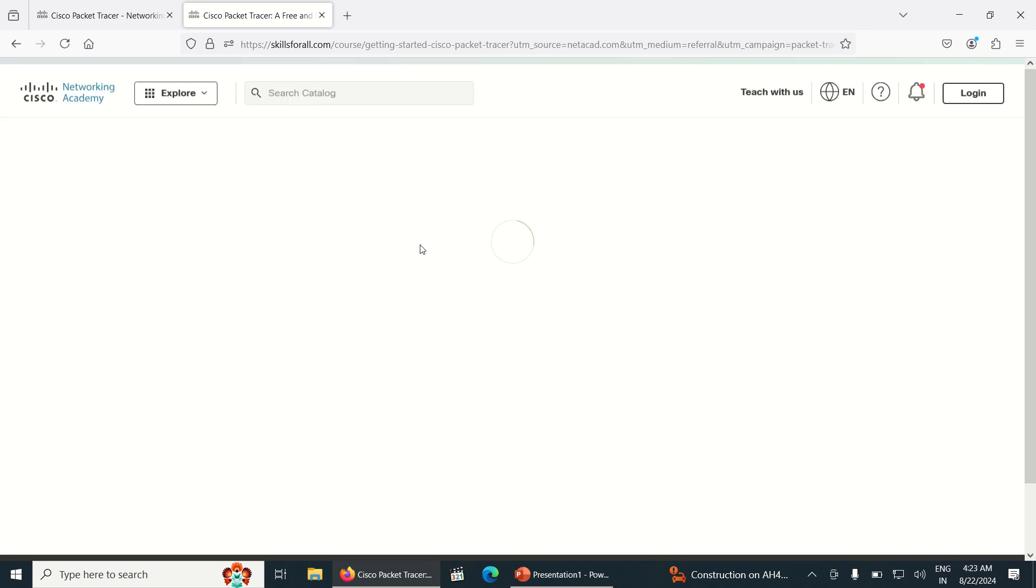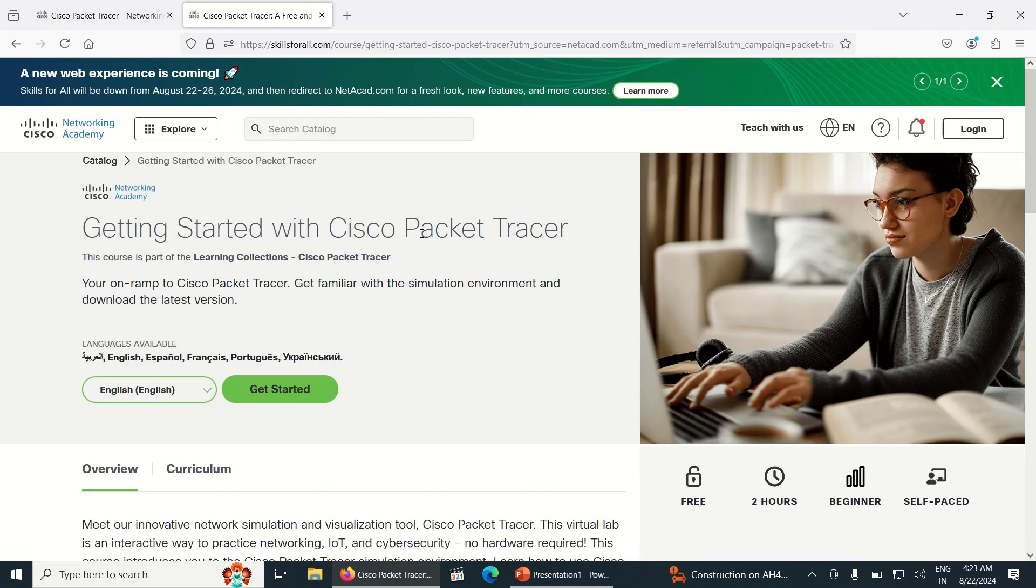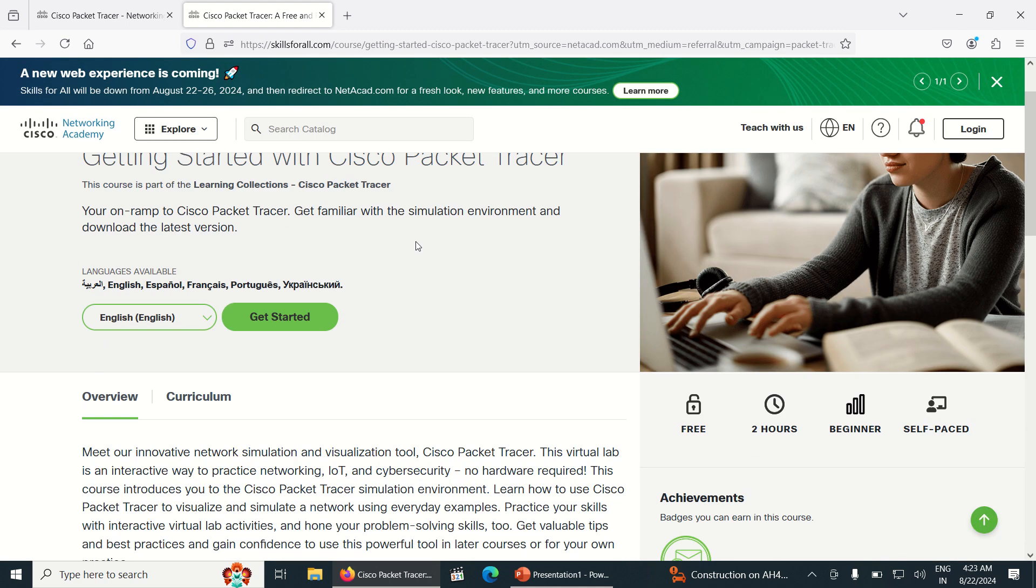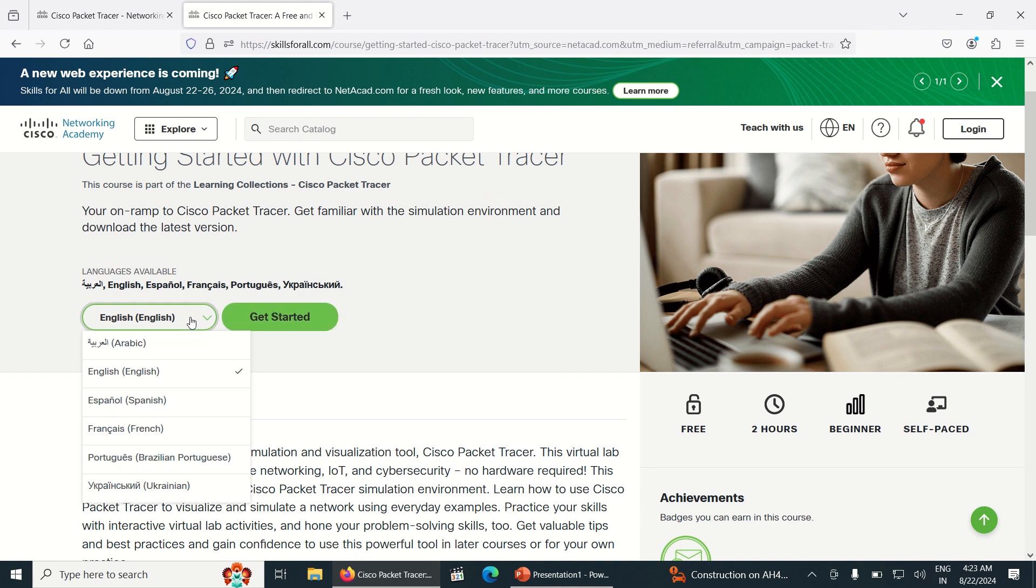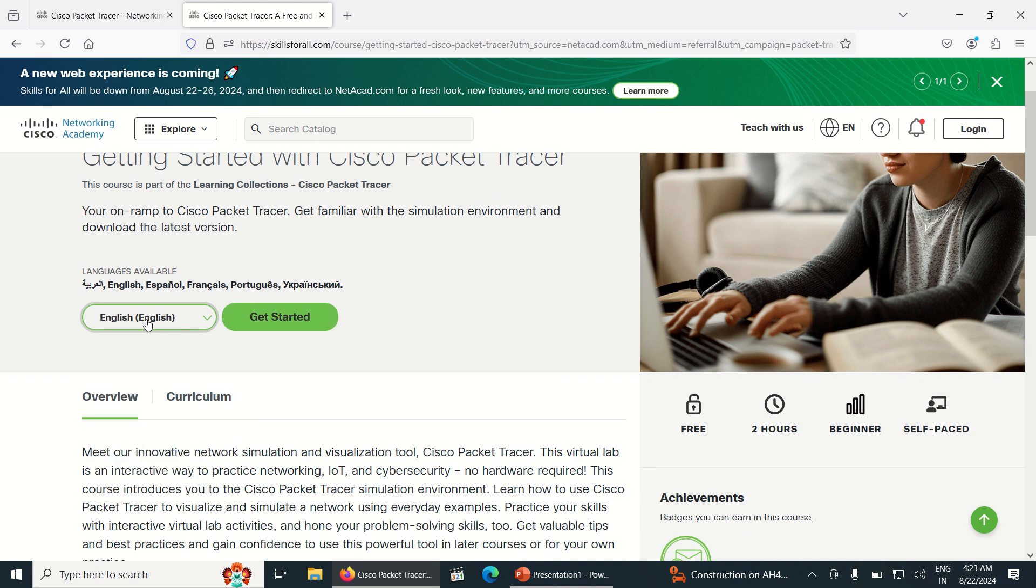Once you click, a new tab opens. In the new tab, select the language. Can you see the green color? Select the language which you want. I am selecting English and clicking on Get Started.